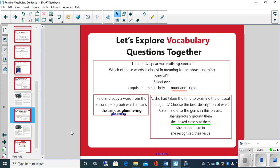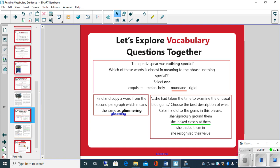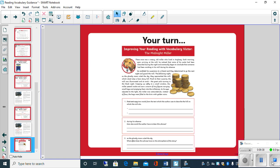Now your task for today then is to have a look at the attached file, which is A Midnight Miller, and have a go at answering some vocabulary questions. Right children, all the best. Have a really super reading session for this week, and I will see you next week for another reading session. Have a good Monday, children.